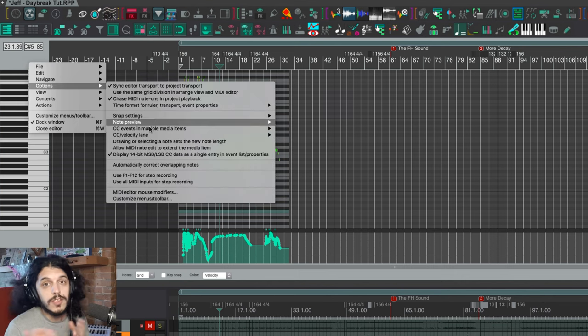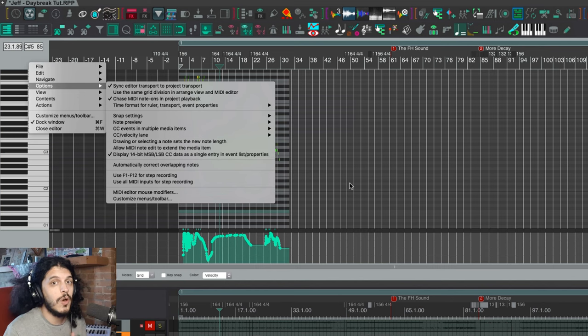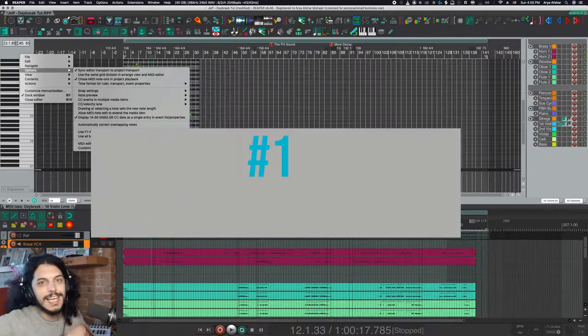There's a lot of cool stuff here. Today I'm going to show you five. As always, I encourage you to go and check out the rest yourself.